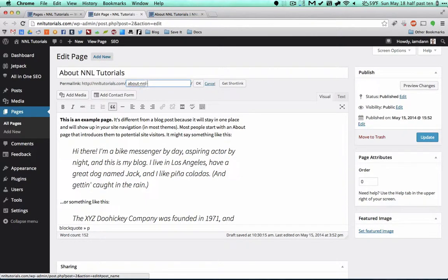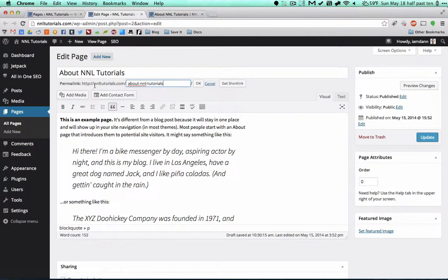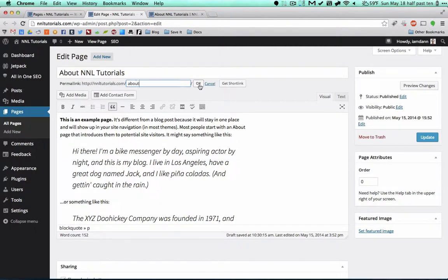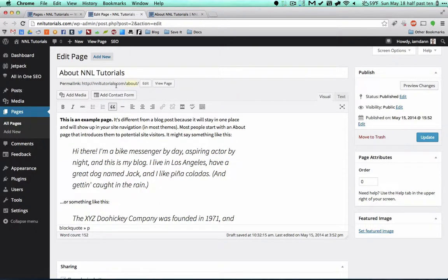Since this is not what we want for NNL Tutorials, we're going to edit this. So edit to About NNL Tutorials. But because this is an about page and the URL already has NNL Tutorials, I'm going to truncate this and just do slash about. Let's click OK.